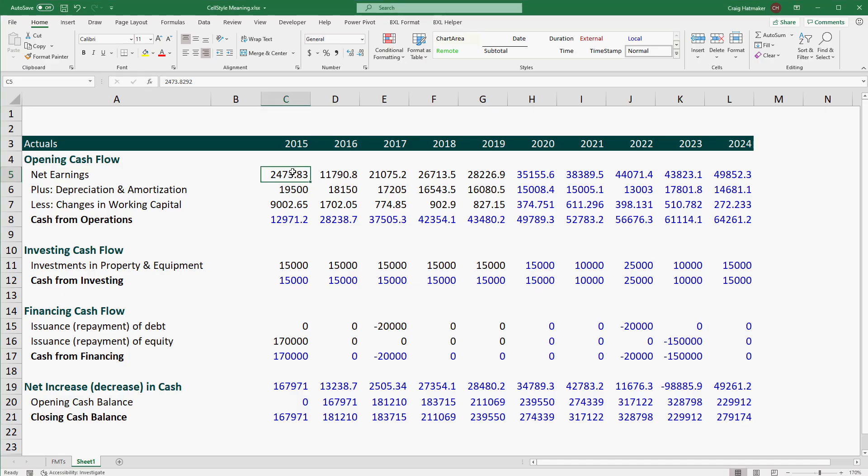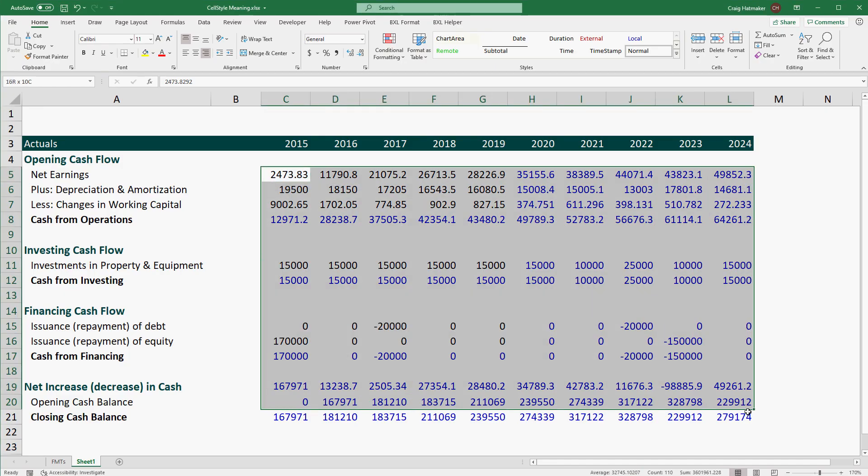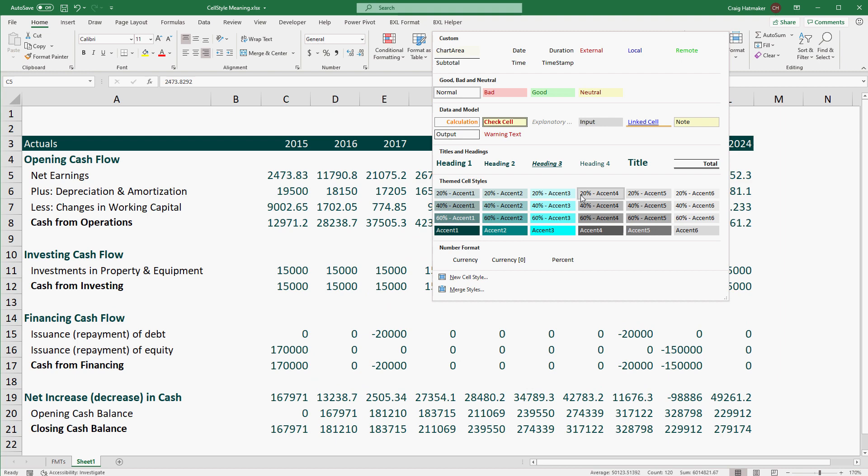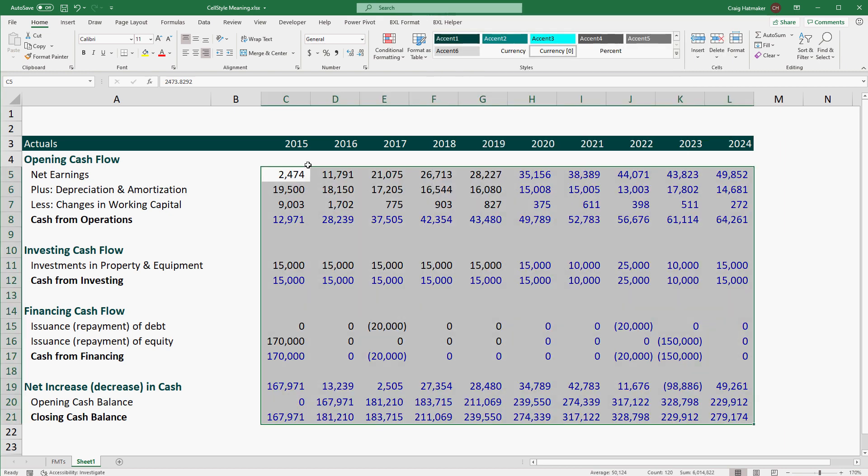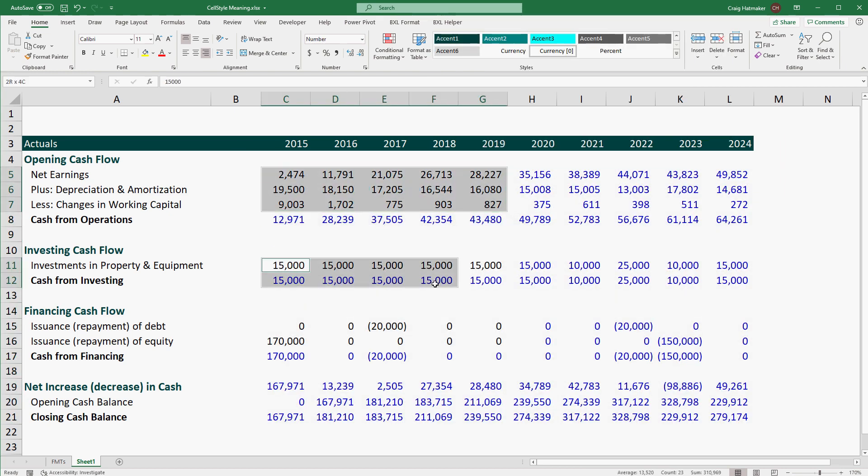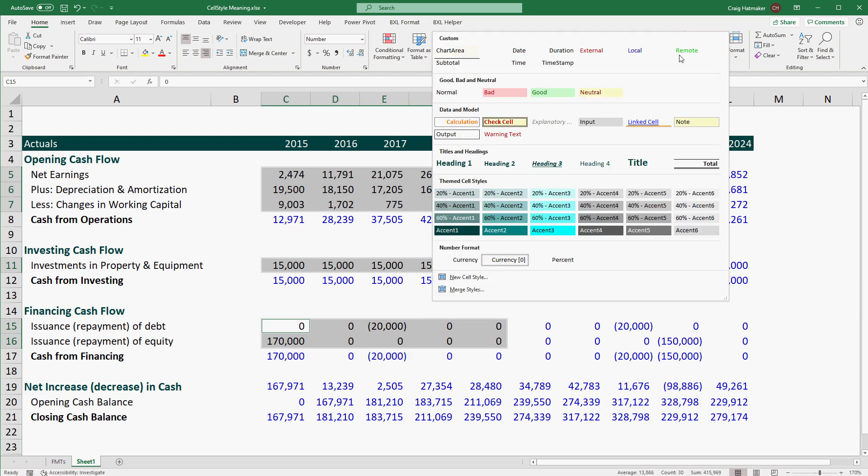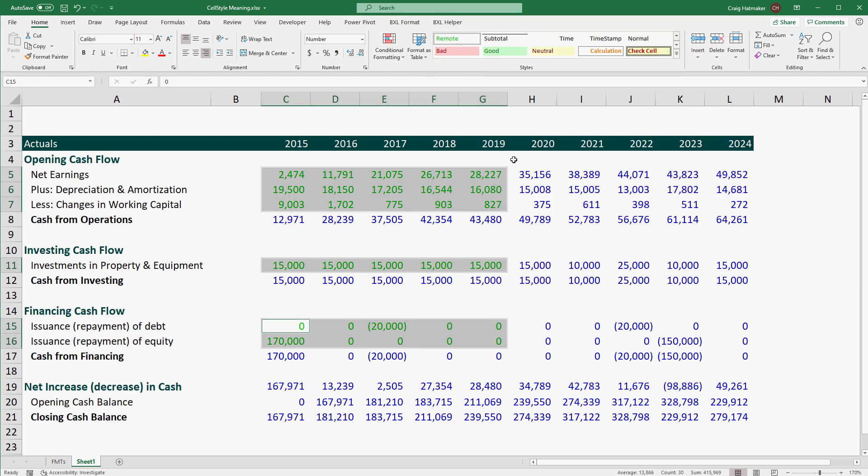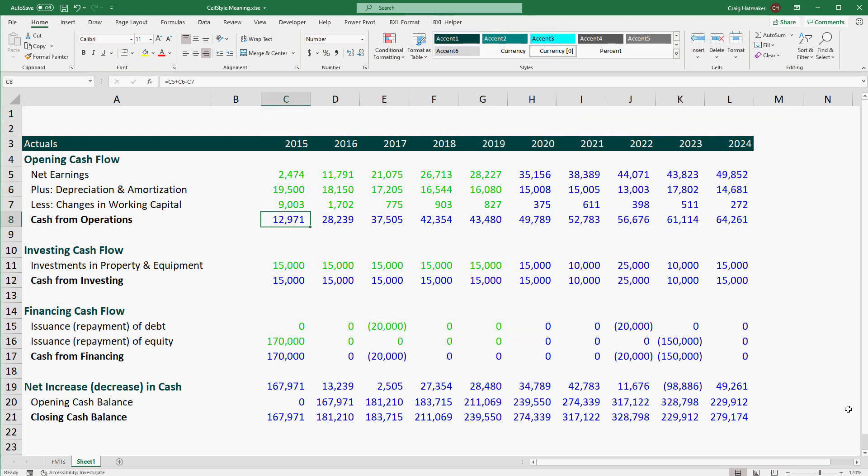We can stack styles with one style providing our currency number format, another providing color to indicate remote references, and yet another providing borders to indicate totals.